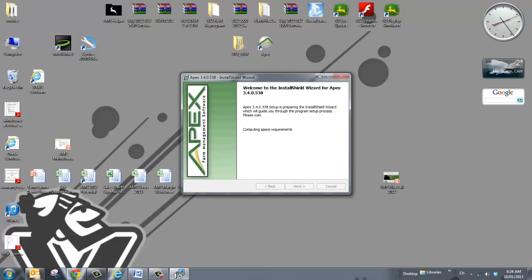Once it's unpacked it will bring up the installation wizard for APEX and the latest version that you see here. All you really have to do through here is hit next all the way through.